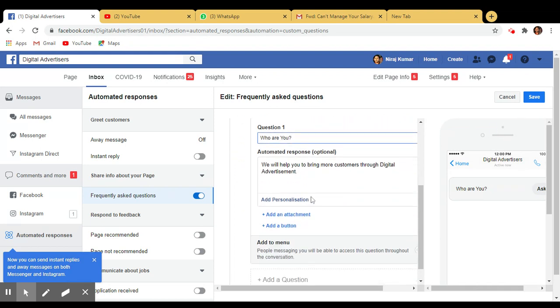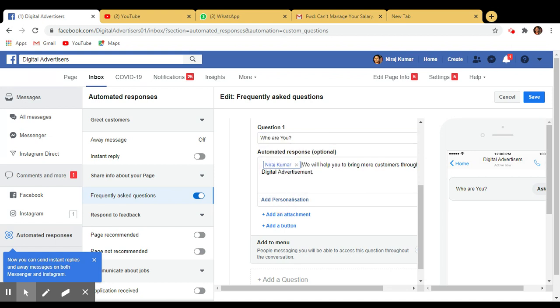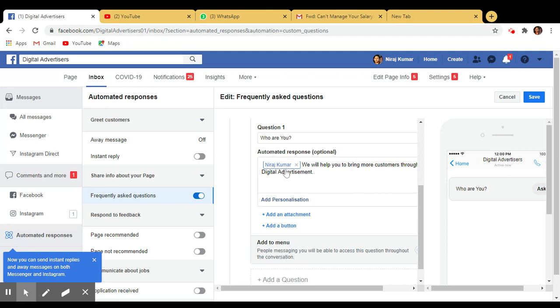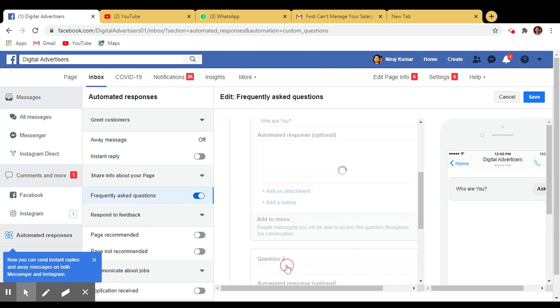Okay, now if you want to put as a personalization, you can put here. So add personalization, first name of reception, yes. So here, whenever people click on this 'Who are you?' people will get message like with first name: 'We will help you to bring more customers through Digital Advertisement.'